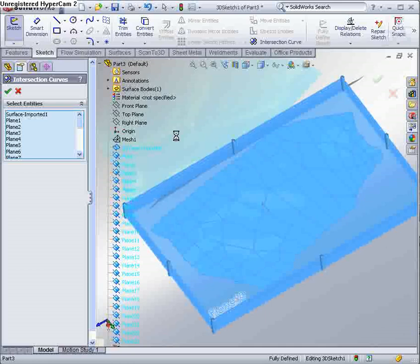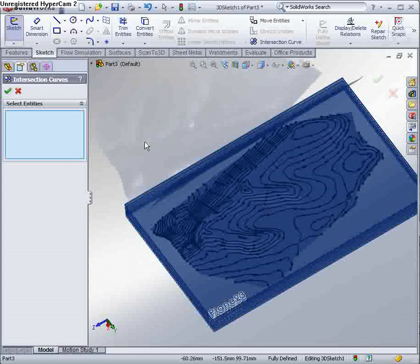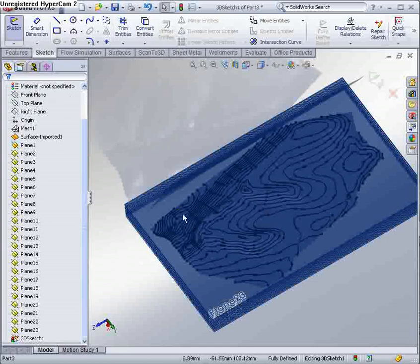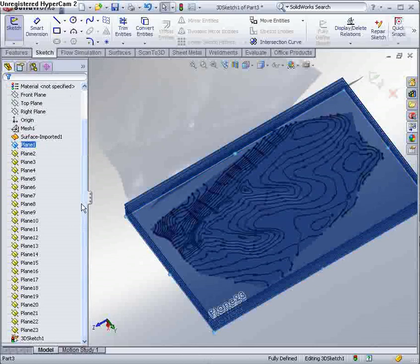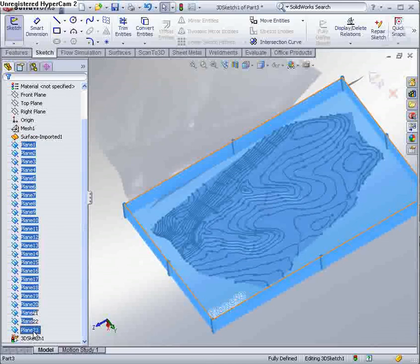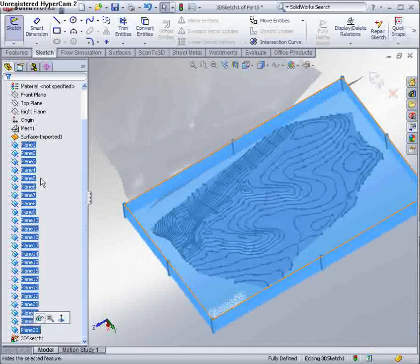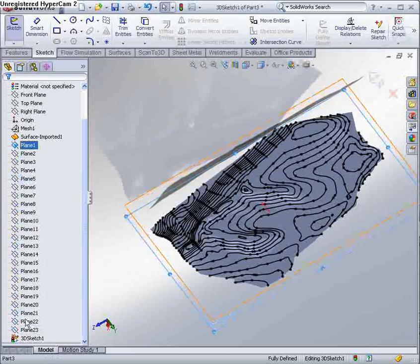OK, so that's done. I'm going to come out of that command, and I'm just going to hide all those planes. And I'm going to add them to a folder. Call the planes just to tidy the part file up.